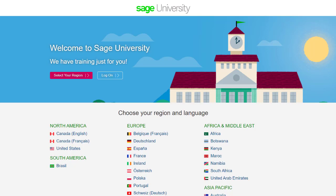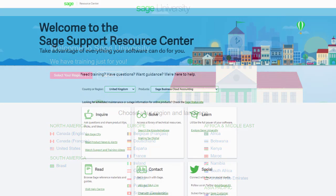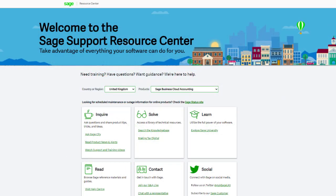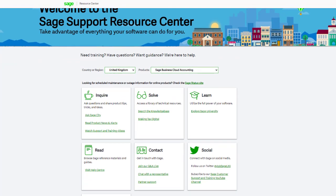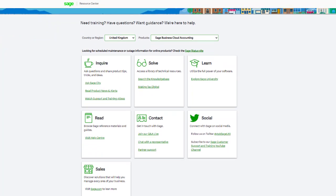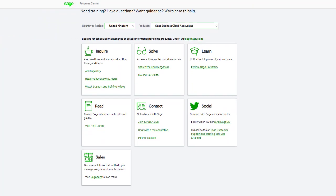For further information and in-depth courses, visit Sage University at sageu.com. If you have any questions or need guidance, visit the Sage Support Resource Center at sage.com/resources, where you can ask the community, search the knowledge base, or get in touch with us by chat. Thank you.